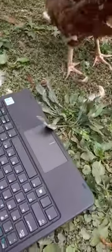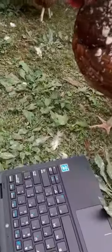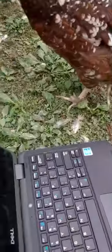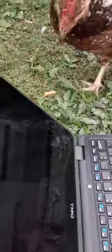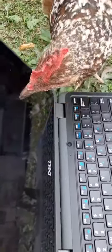In today's video, the chicken is going to be using their laptop. So as you can see, he's approaching it. He is gonna — I guess he's gonna pick a button.